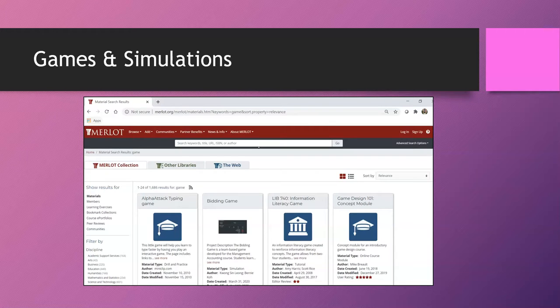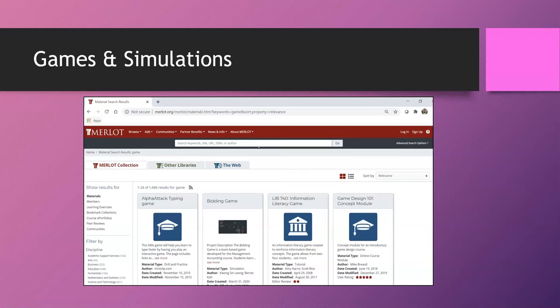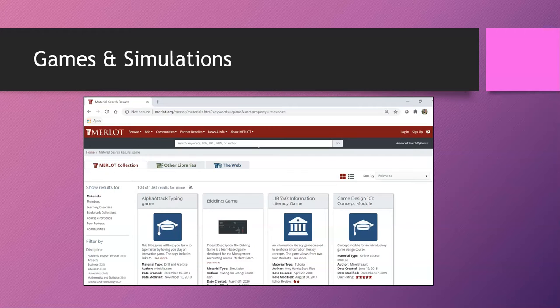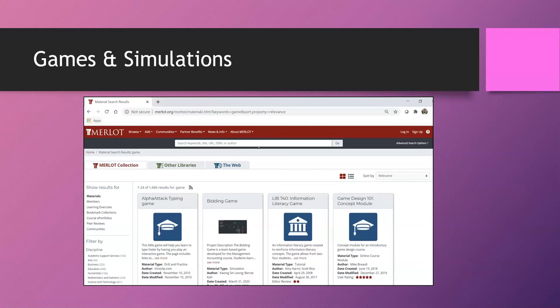When I imagine how these could be moved online, it's easiest to start with looking to see what other people have already created. So merlot.org is a very large open educational resources database that not only includes course texts, but also includes many other types of resources. When I searched for game, I got over 1500 results. Additionally, there are many popular, easily accessible games online, including Monopoly.